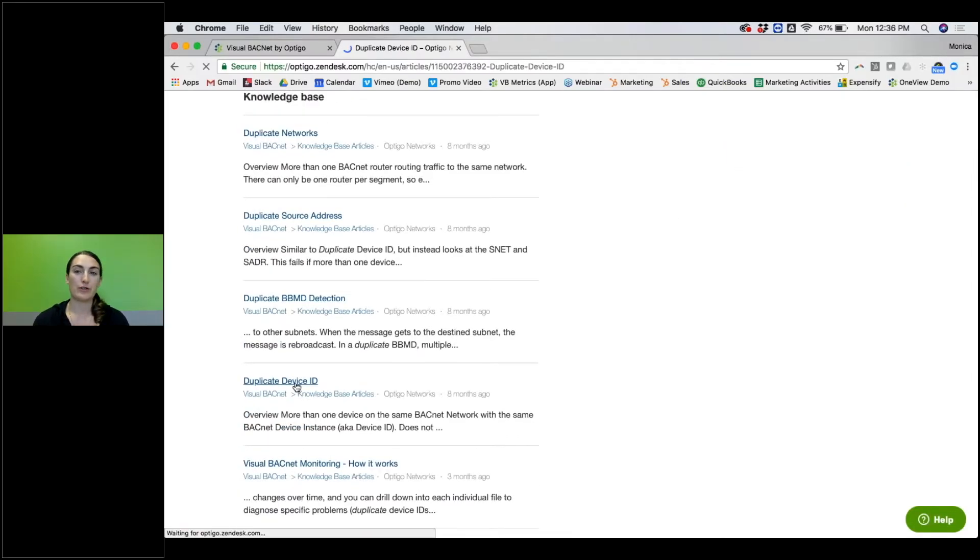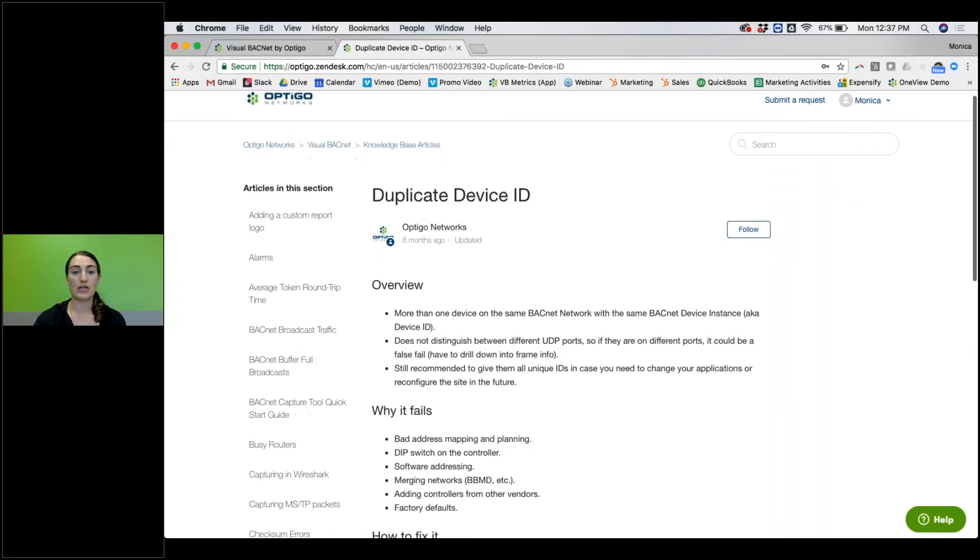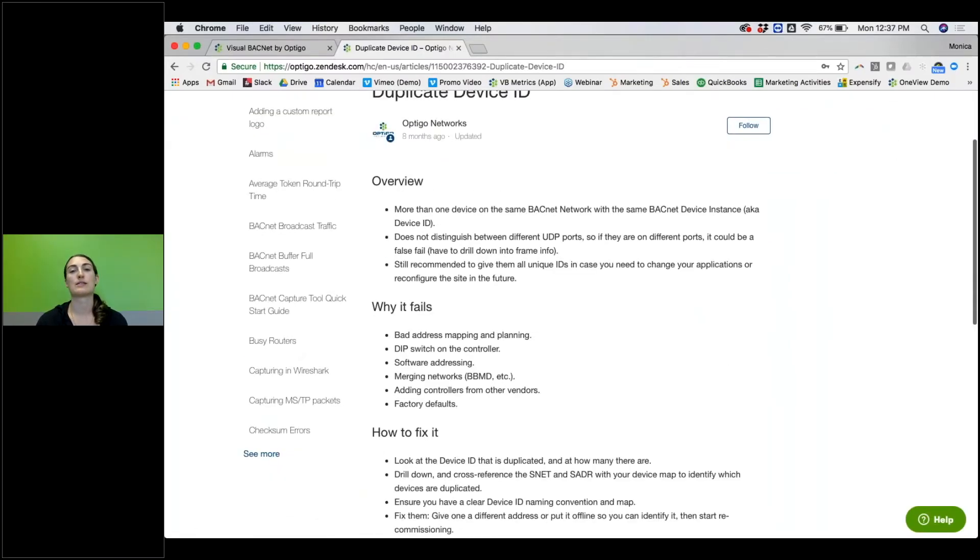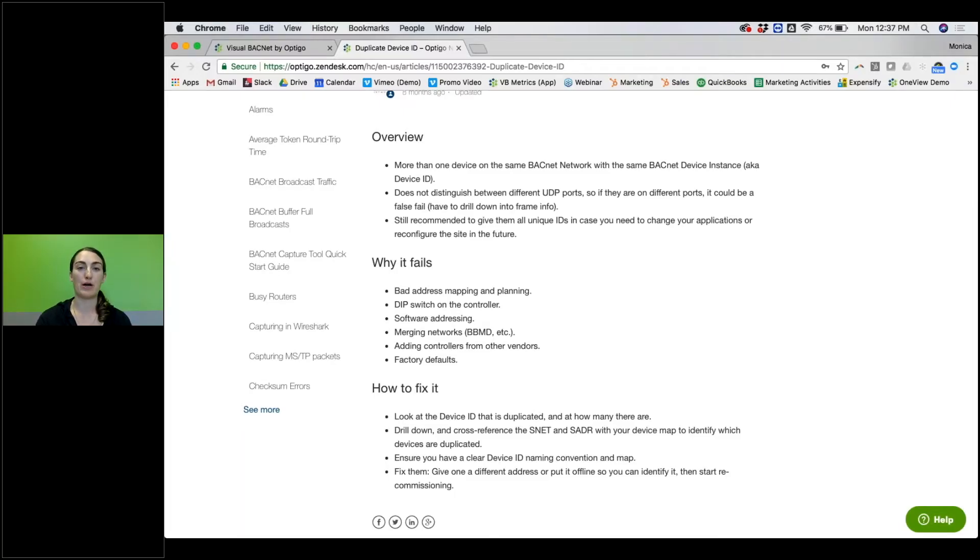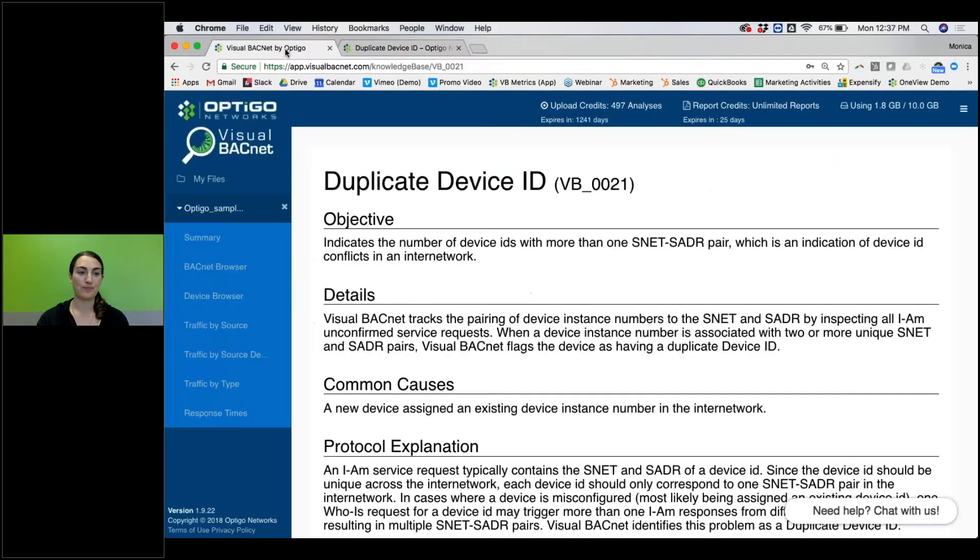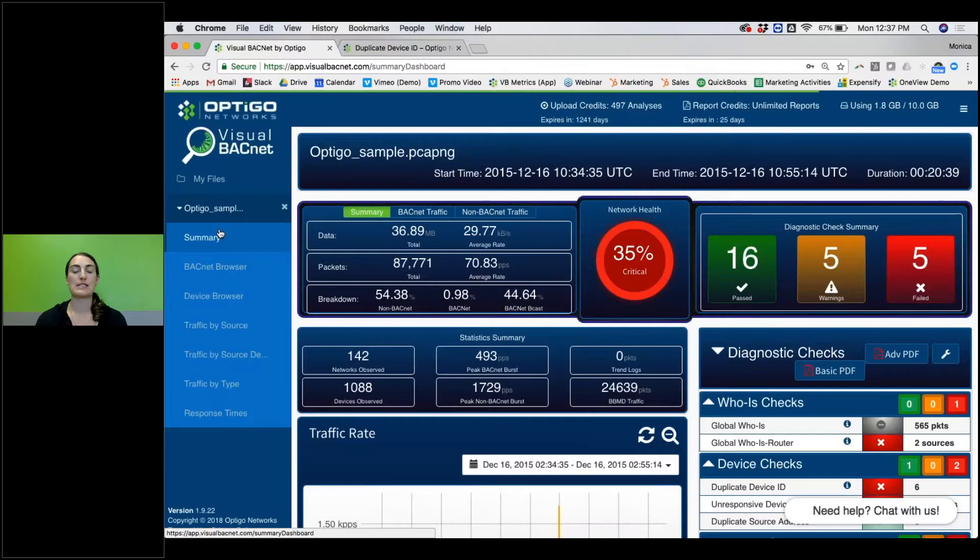Right here we have an article. It's an overview of the diagnostic check as well as some suggestions for you on why does it normally fail and how can you fix it. So trying to take it that extra step beyond just giving you the list of device IDs.